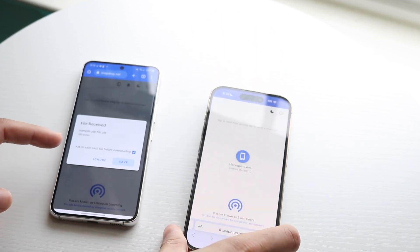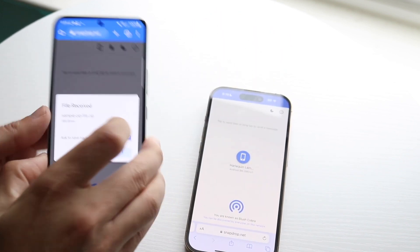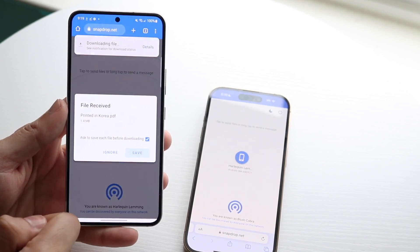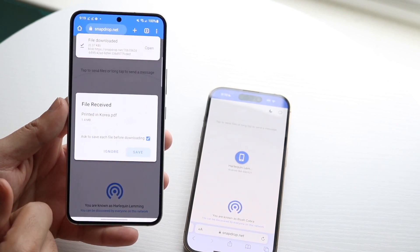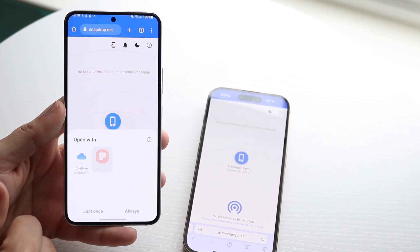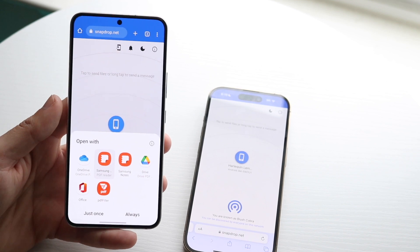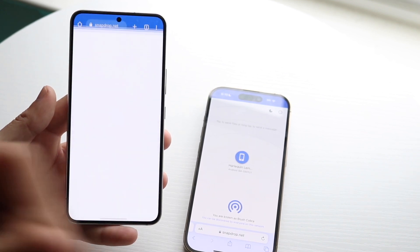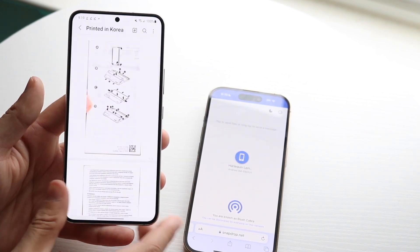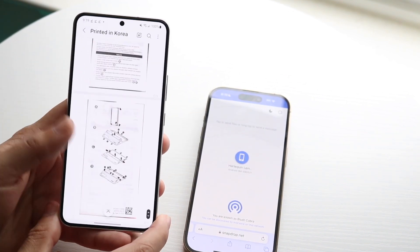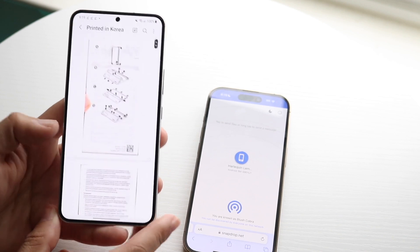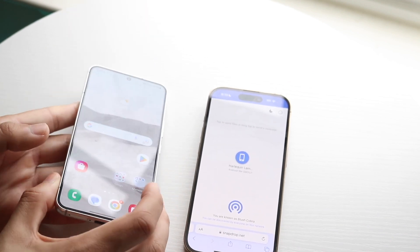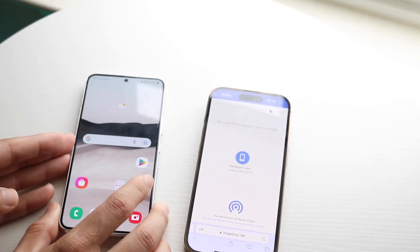I'll zoom in on my phone a little bit. I can click save to send the zip file, and I can send that PDF file as well. There are three different things I've already sent to myself: photos, PDF files, and zipped folders. That is basically how to do it — it's a very basic process. This website is awesome.